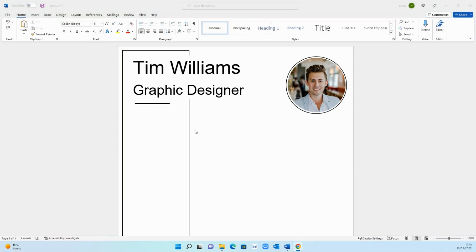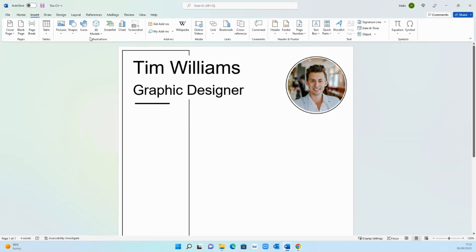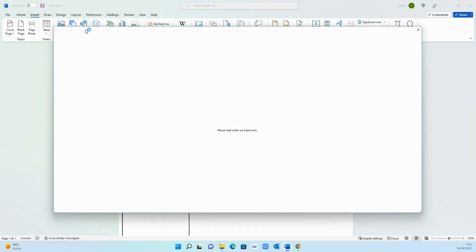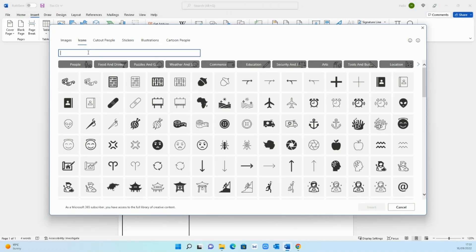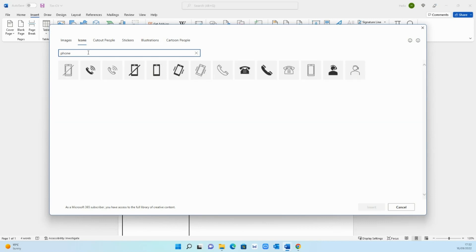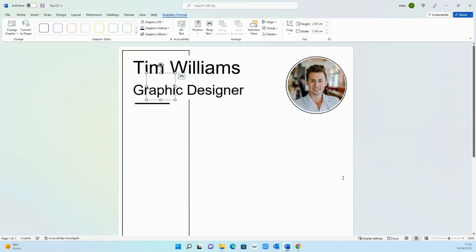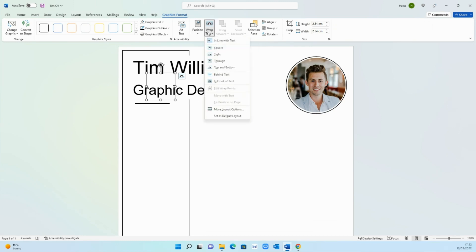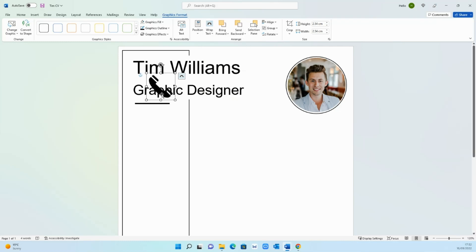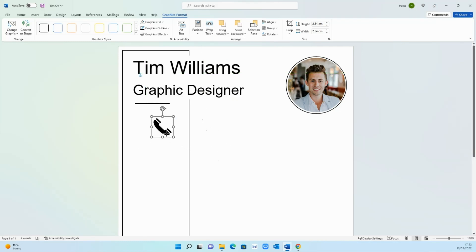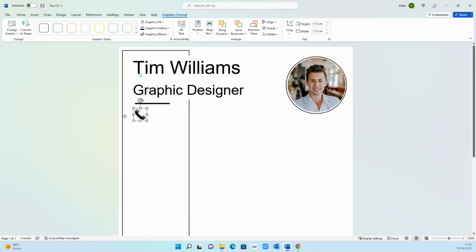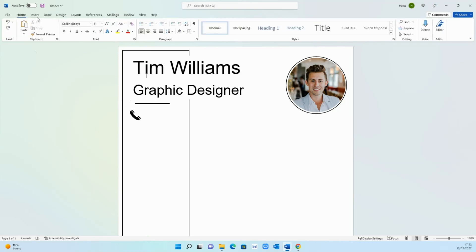Now I want to add my contact information over here. What you need to do is go on insert, icons, and then search the icon you're looking for. I want a phone icon where I'm going to put my contact details. That will then appear here. Go on wrap text under graphic format and go on in front of text. That will then allow you to move it around so I'm just going to make it a bit smaller and then add it here.